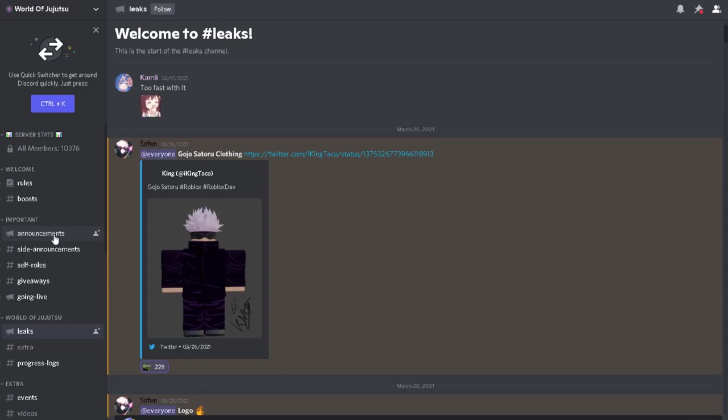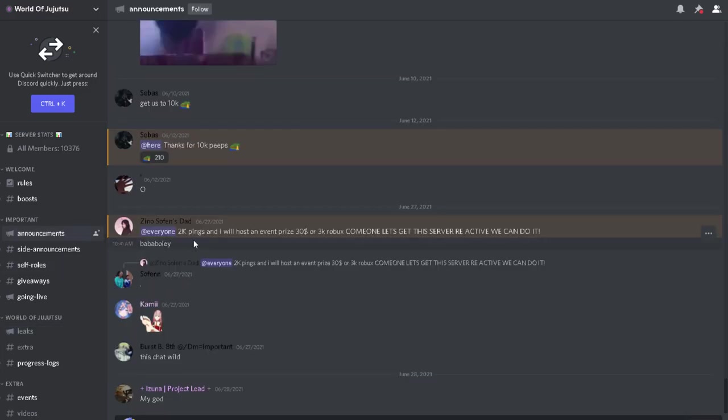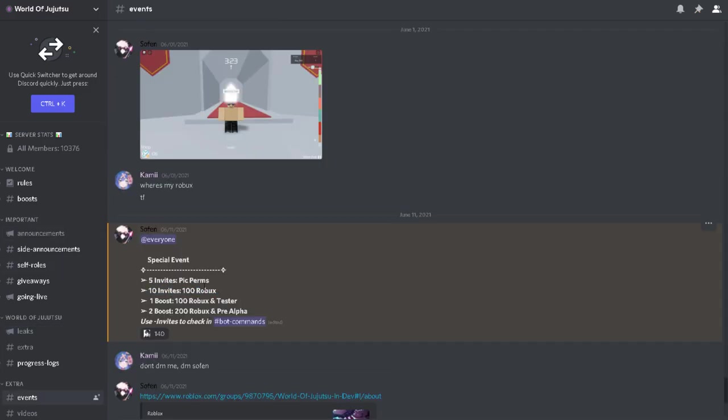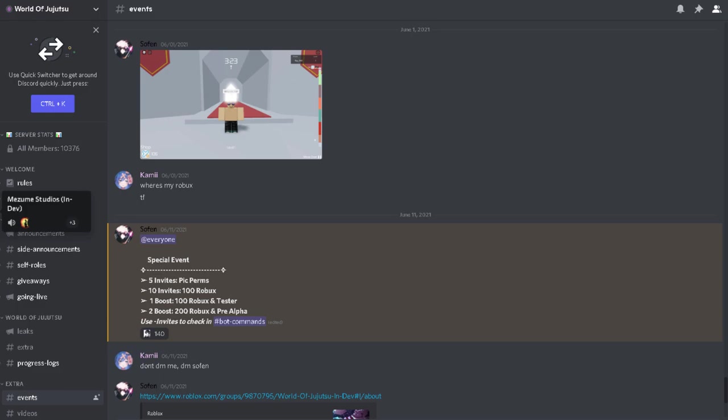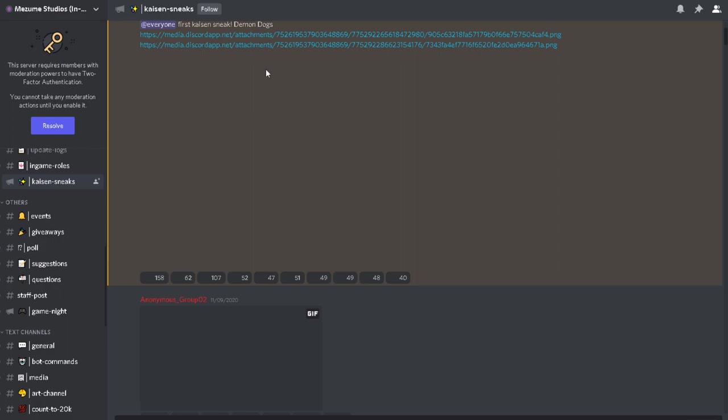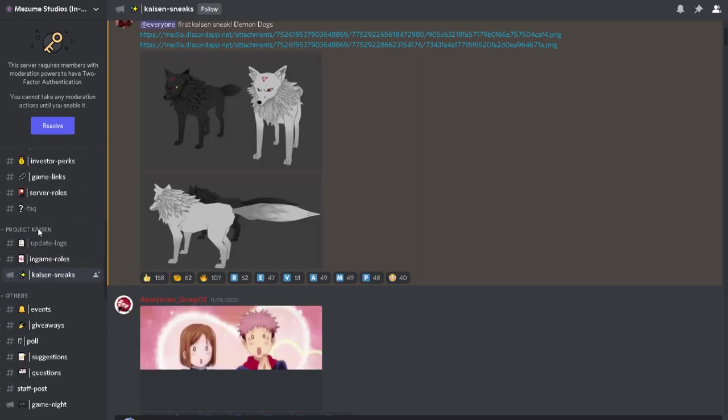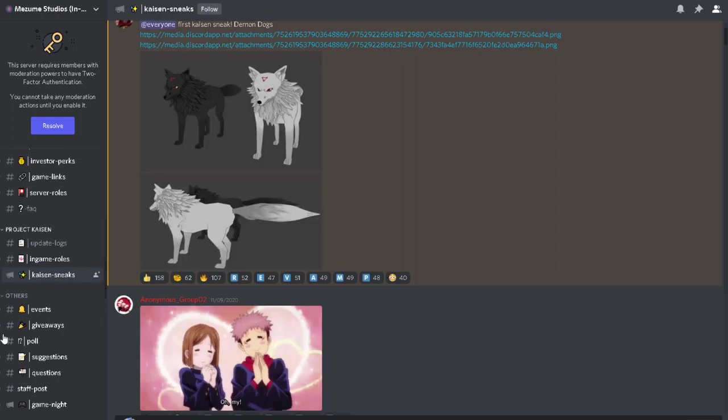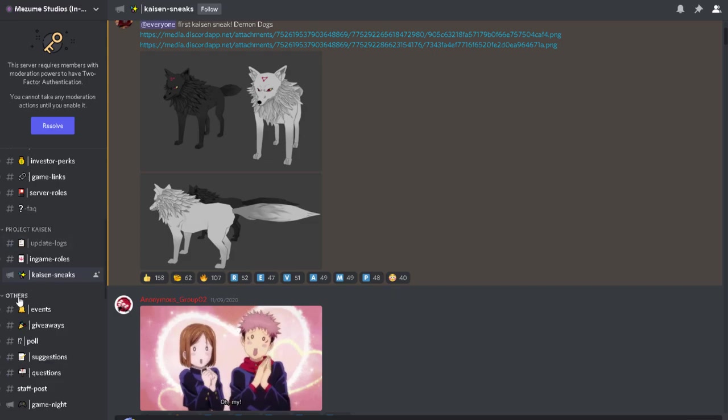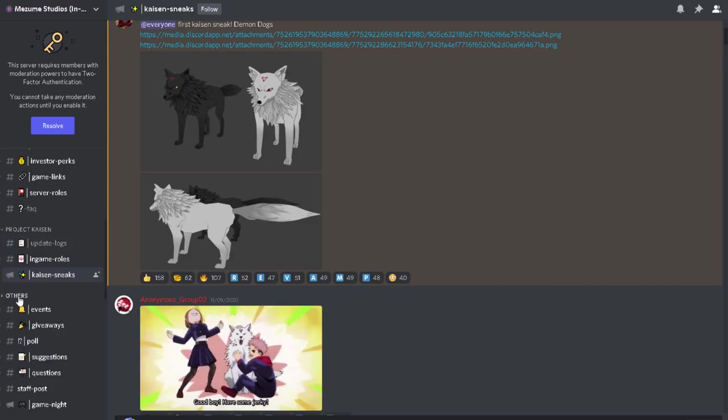If you want tester, these are the requirements. We're starting first with World of Jujutsu, then we'll check out Mezumi Studios, which is Project Kaisen, and then we'll check out Project Kaisen.